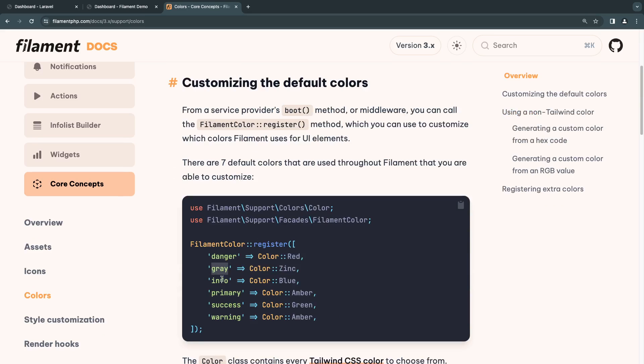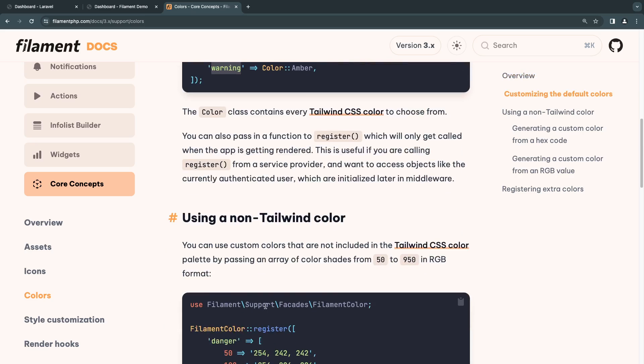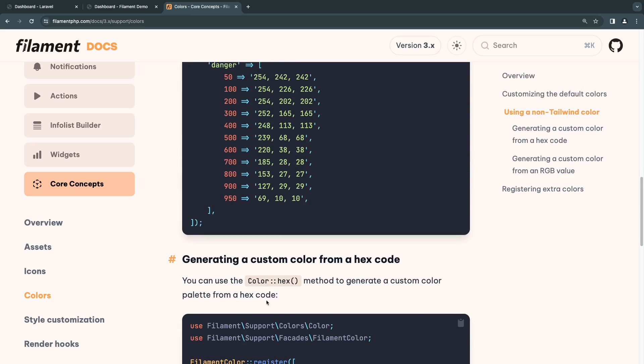Danger, gray, info. And as you can see, info corresponds to blue. We have primary to amber, success and warning. And you can also register your own custom colors. Definitely look at the documentation on the available colors.